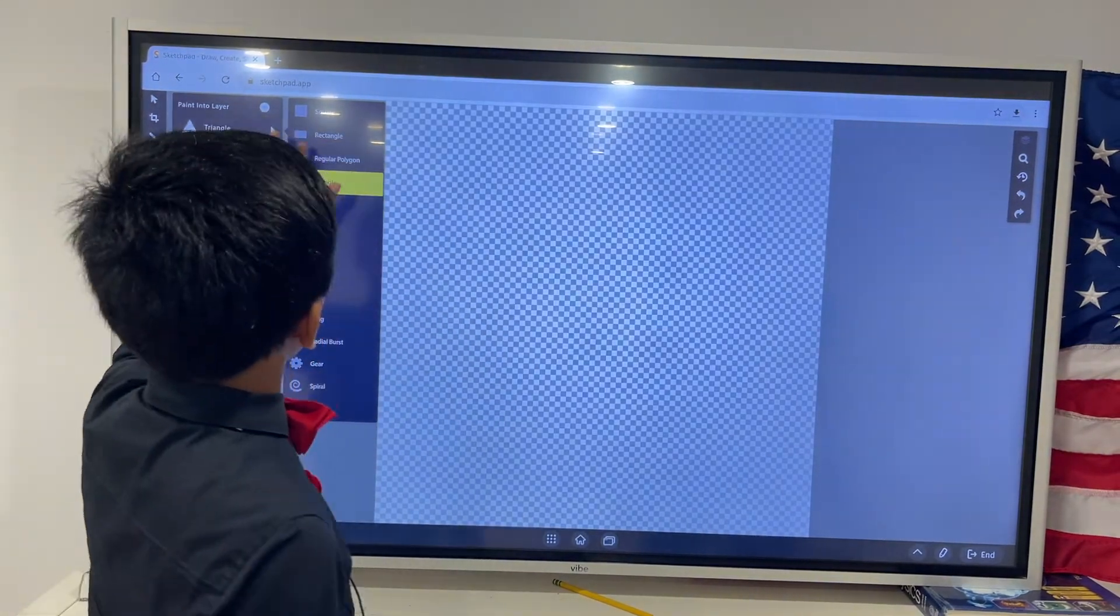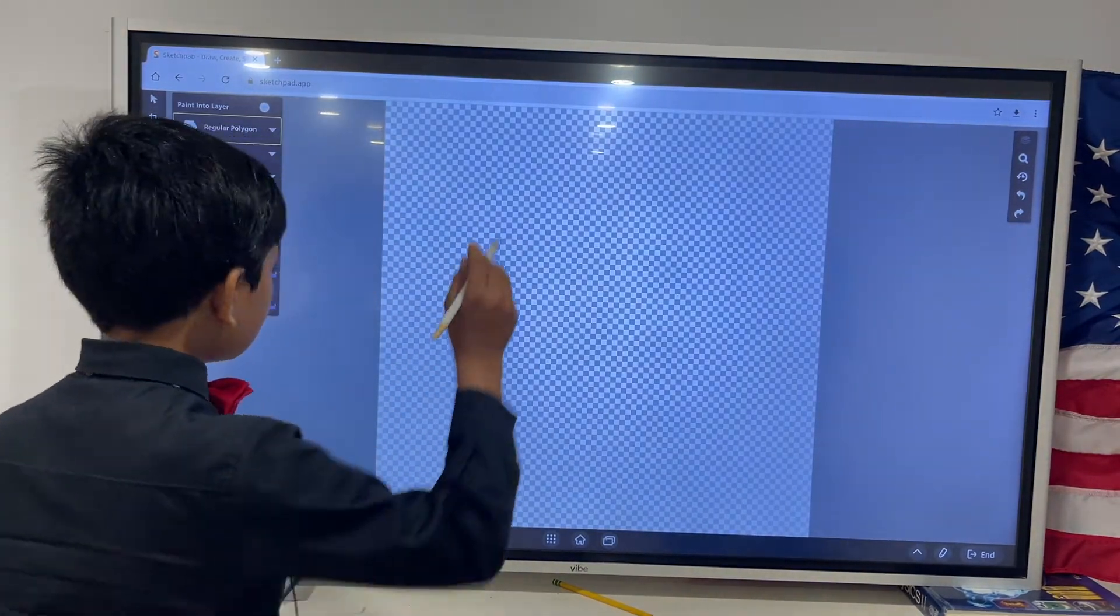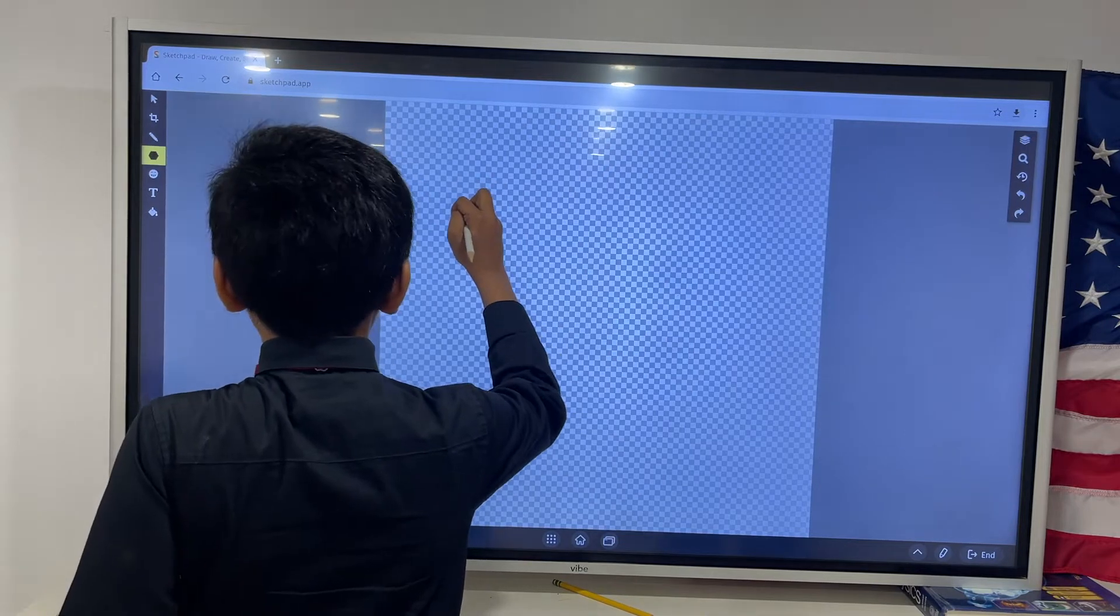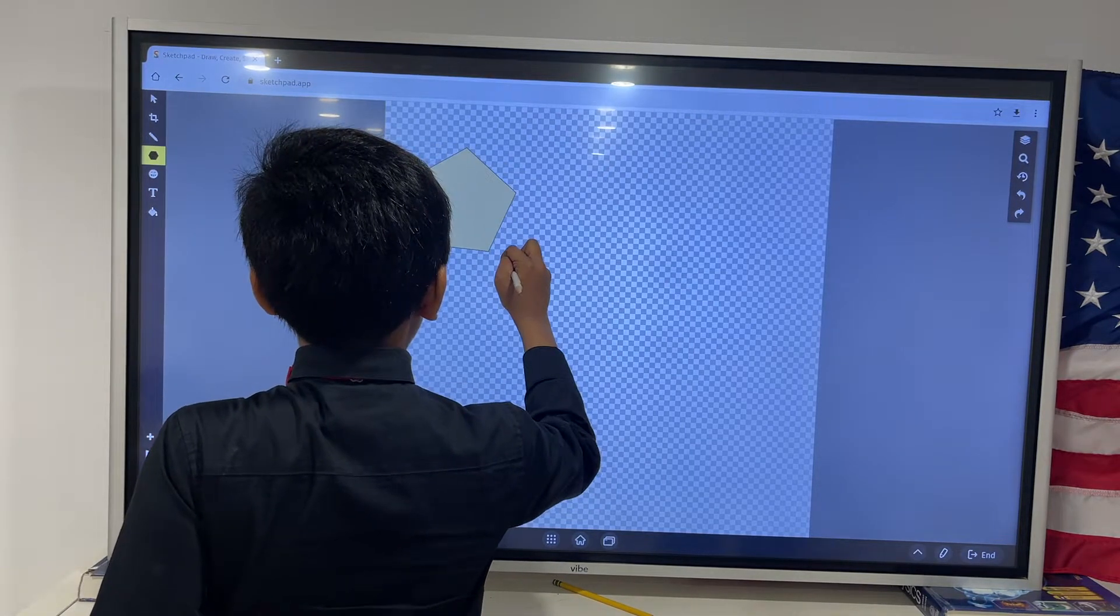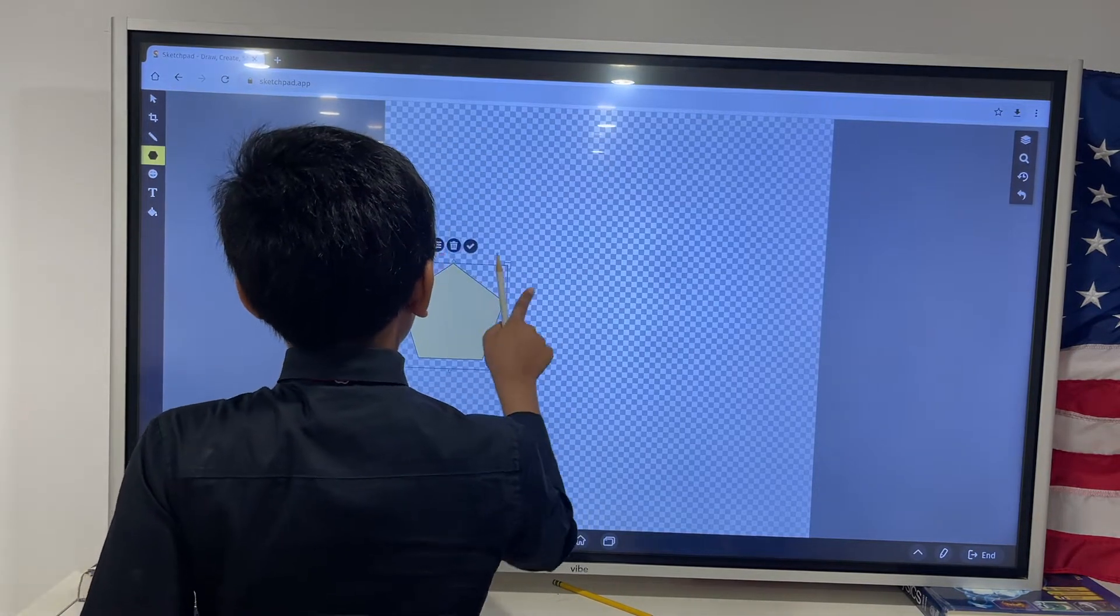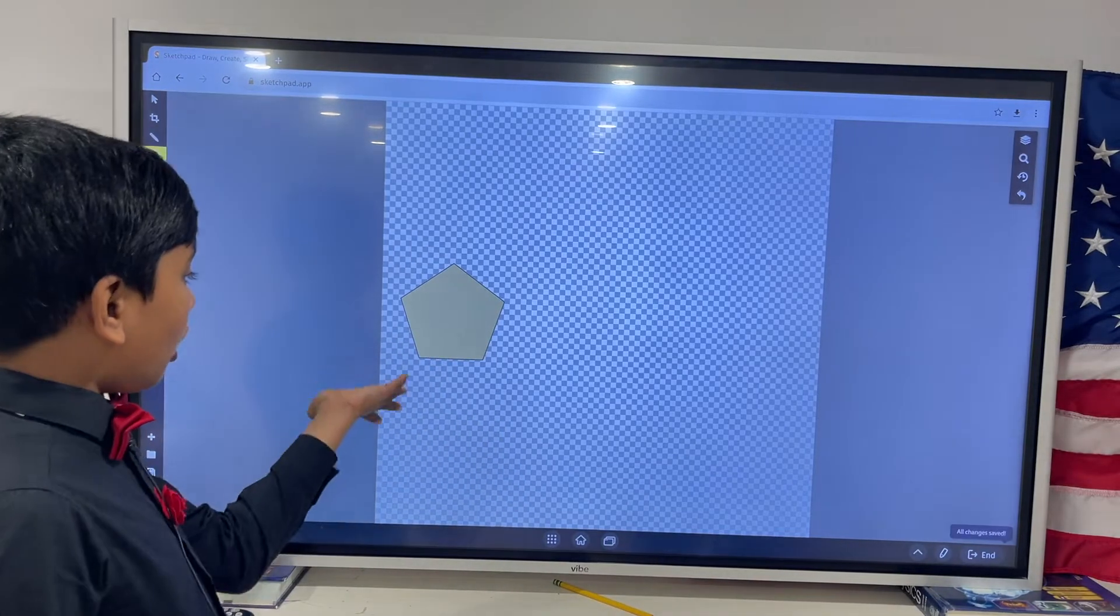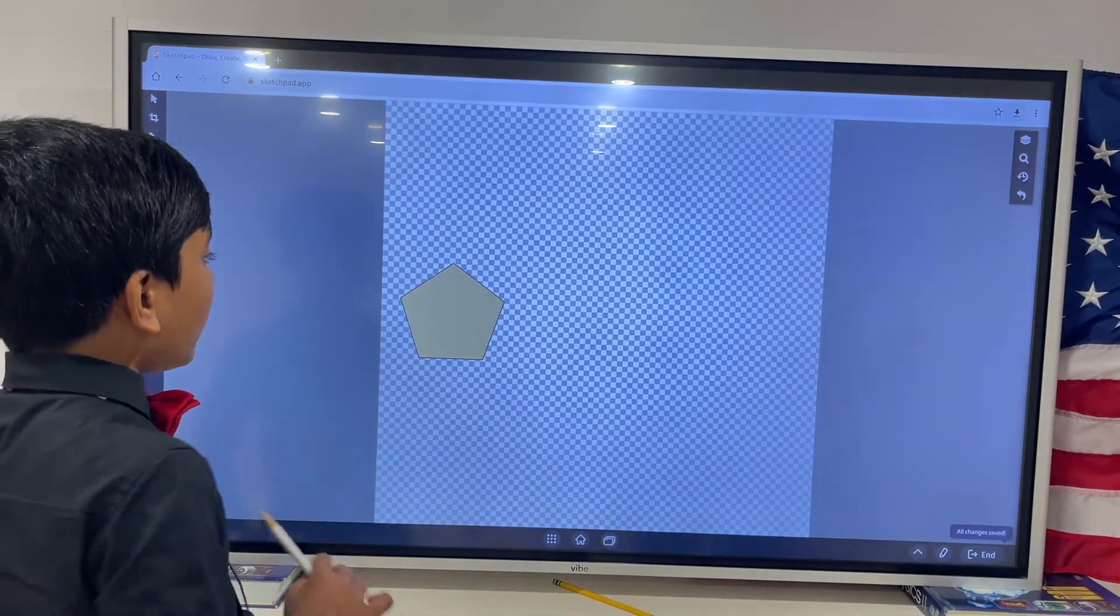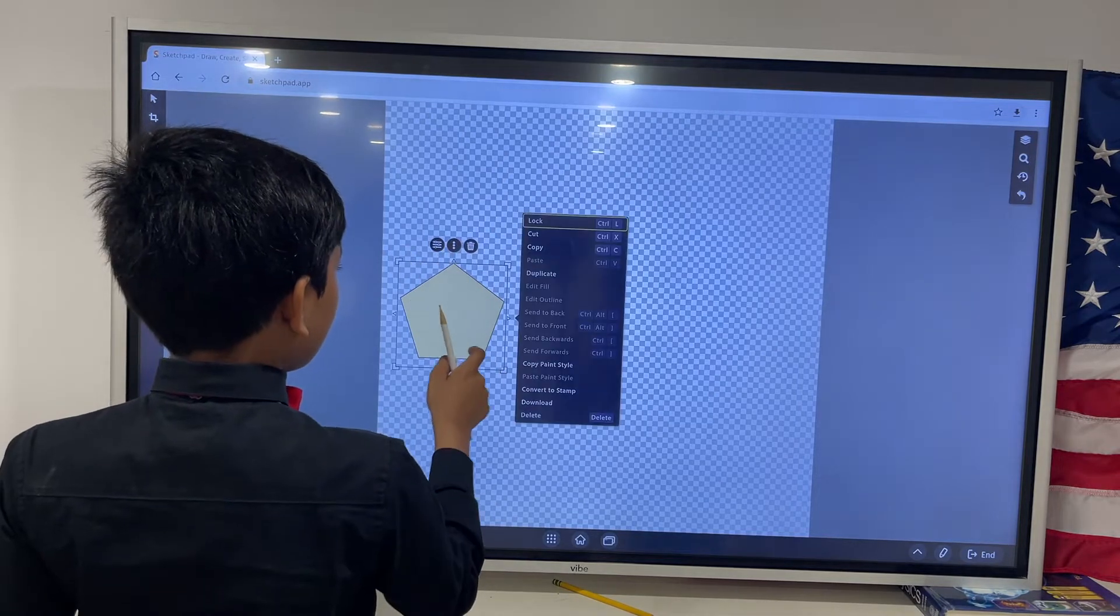Well, first we have to find out what an irregular polygon is. So, let's see what a regular polygon is. For example, we have this pentagon over here.